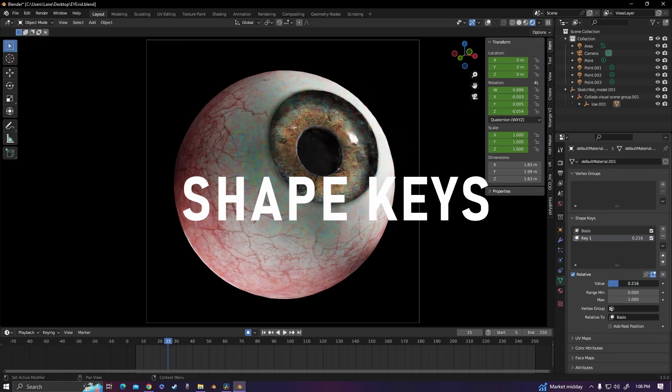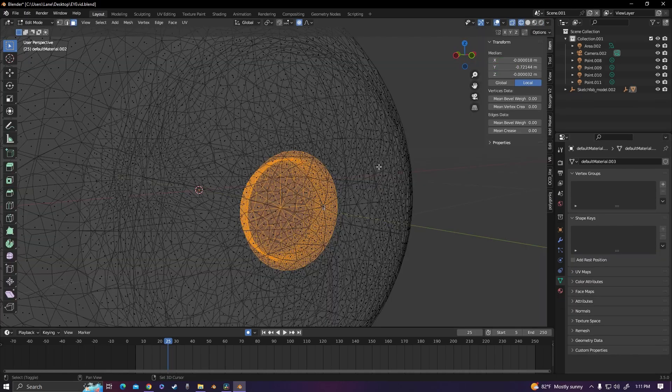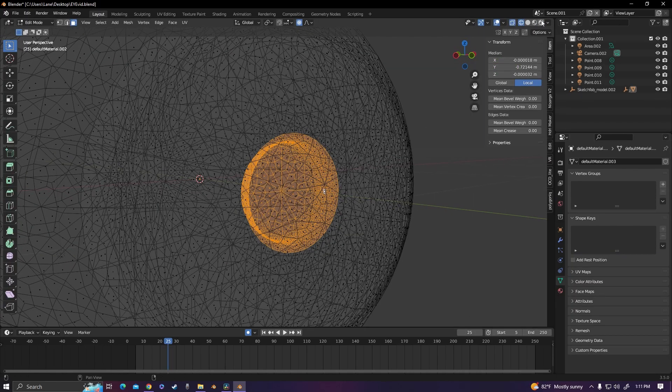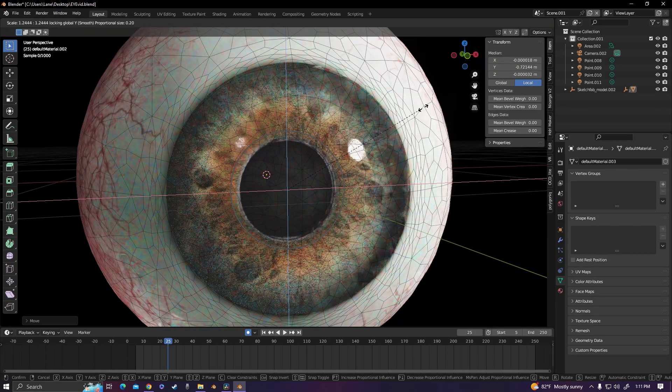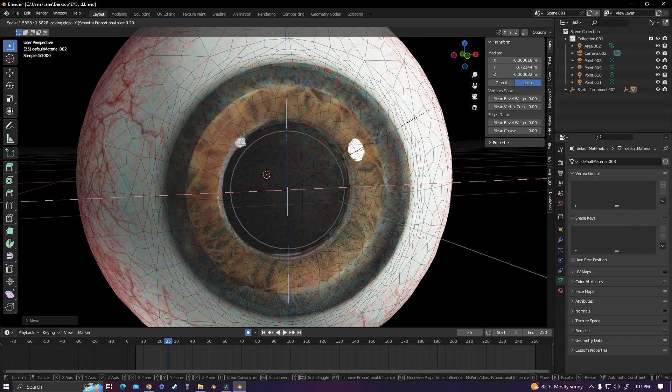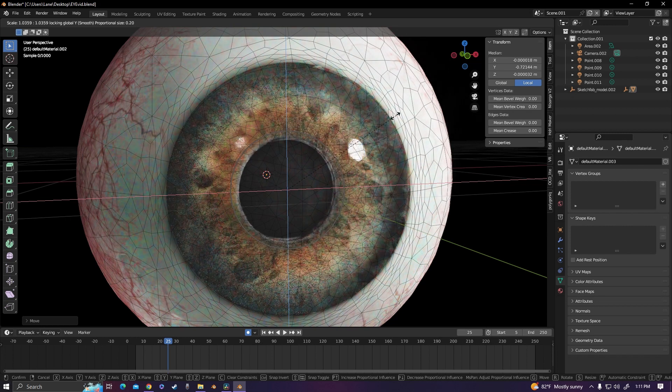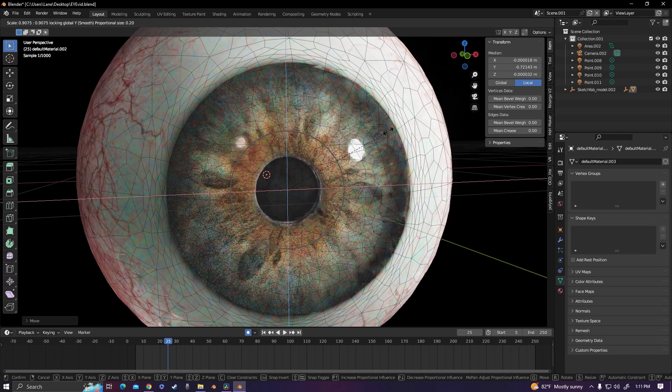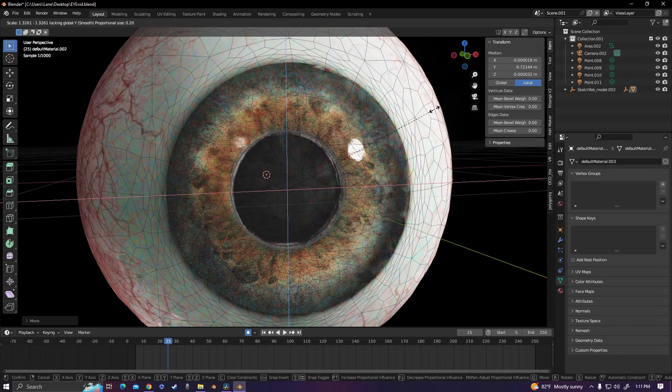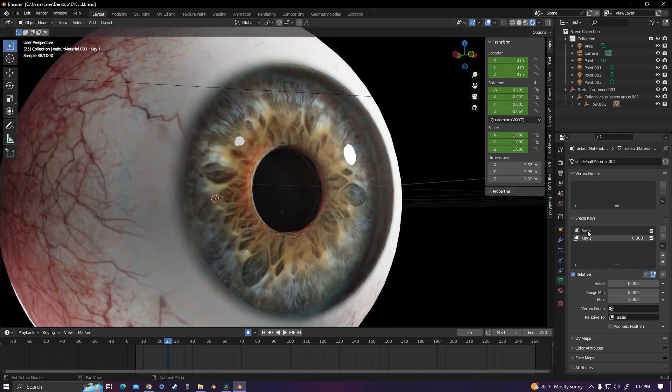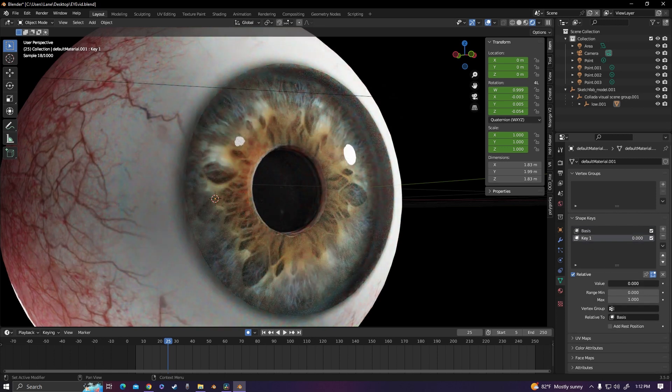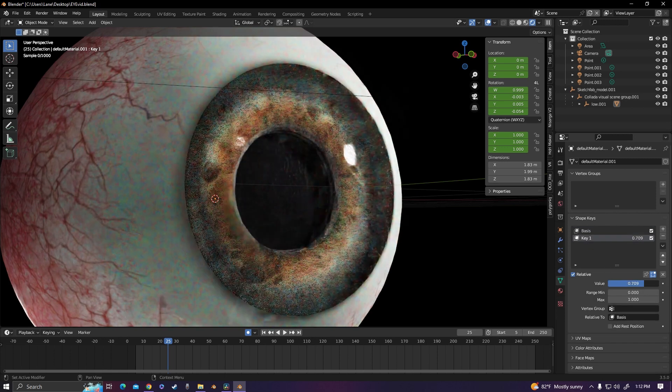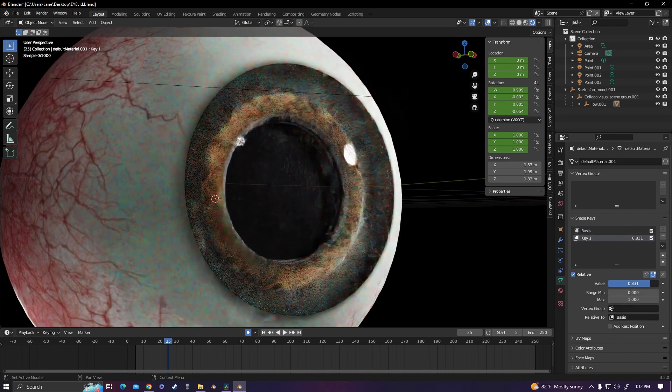Shape keys. So I selected the geometry of the pupil, used proportional editing, and I was able to scale the pupil to dilate the eye in a realistic looking way. And the two shape keys allowed me to animate and keyframe between the two.